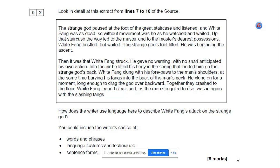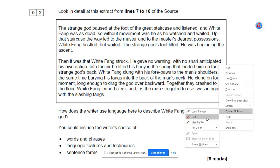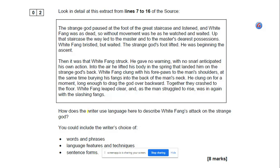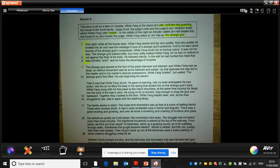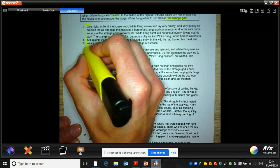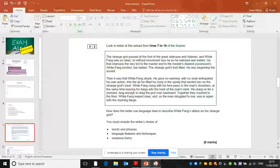Now question 2, as I said earlier, is a little more complex. We're given part of the source again, just like in question 1, but we've got to do our language analysis here. Looking at what we're being asked in this question — I'm going to read and highlight it as we always will. The writer uses language, and here we're looking at White Fang's attack — the actual attack of the dog on this strange god who's visited the house. So we're given the exact extract, lines 7 to 16, this next couple of paragraphs. We're looking at the attack.